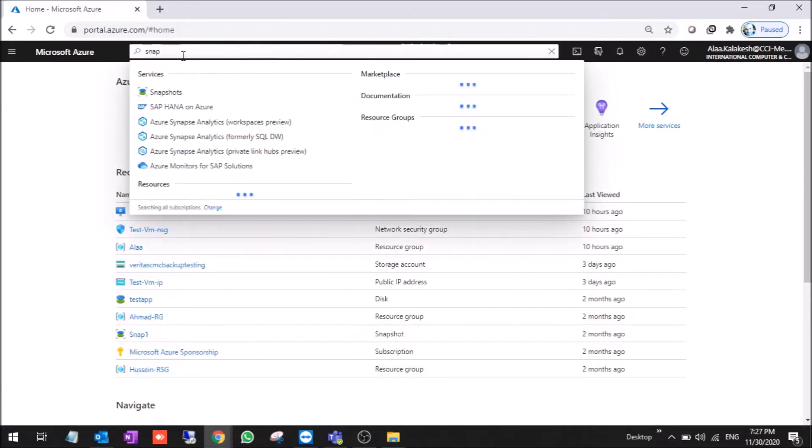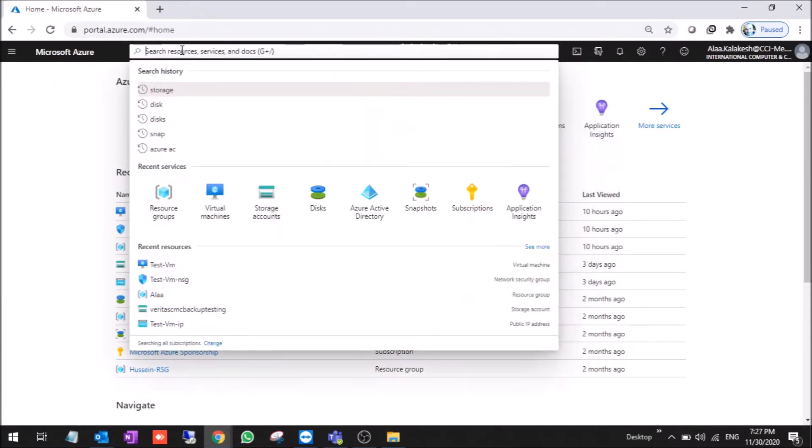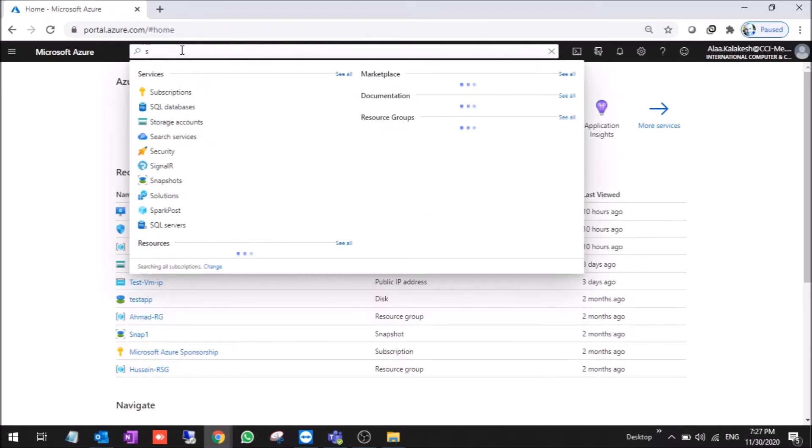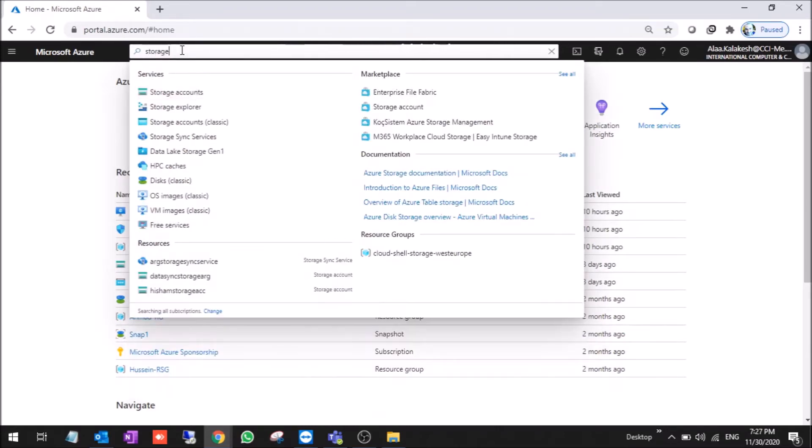In this session, I will teach you how to back up Veritas to Azure Cloud, Azure Storage. First, we will start by creating the storage account on the portal.